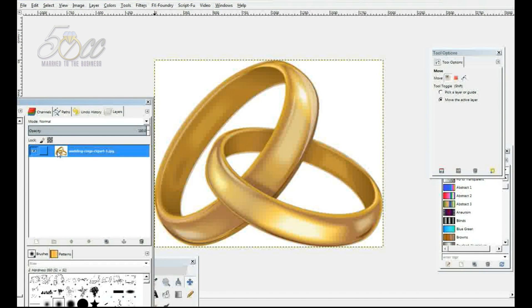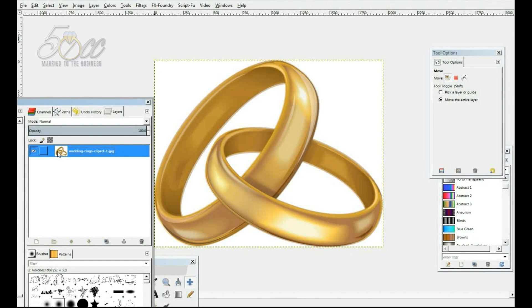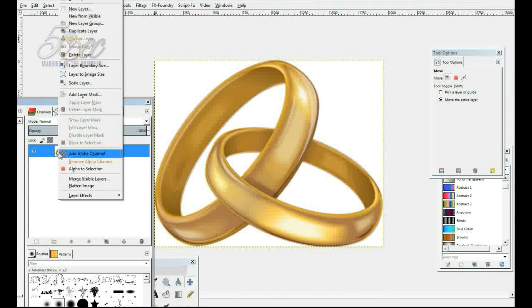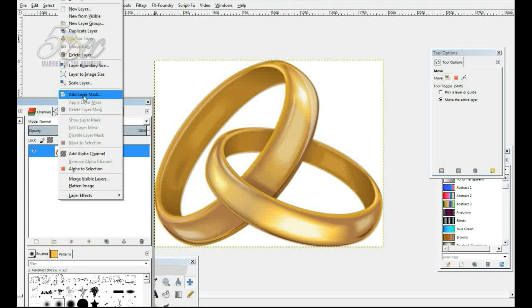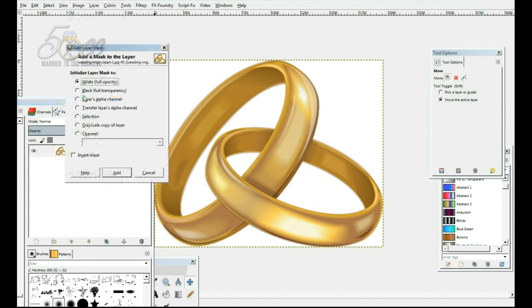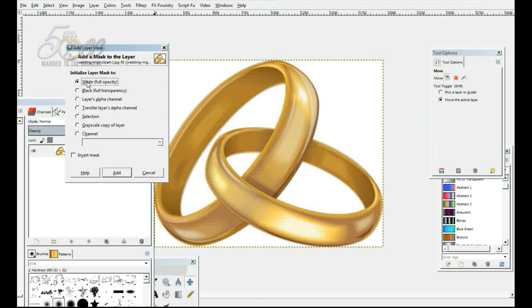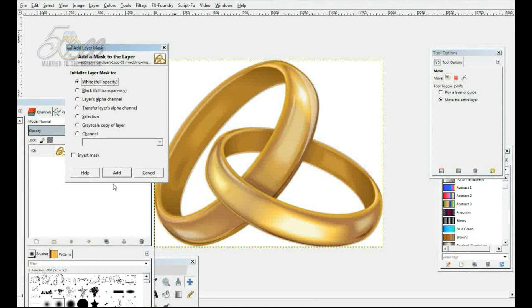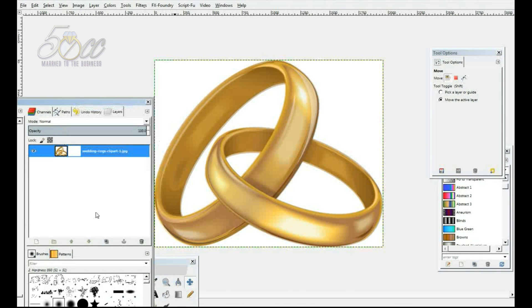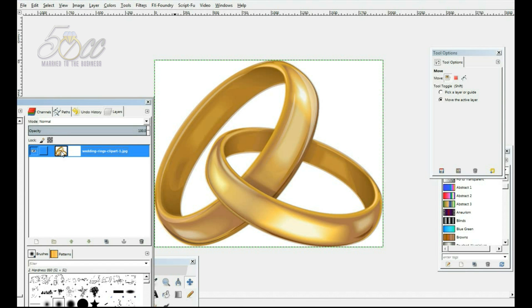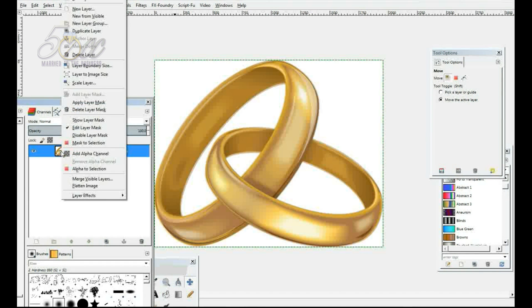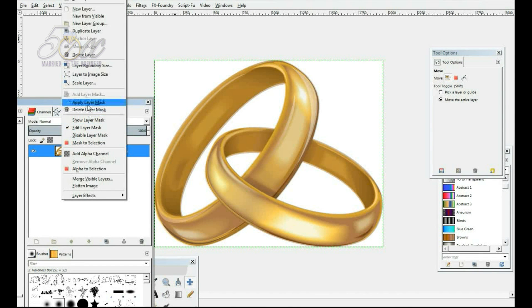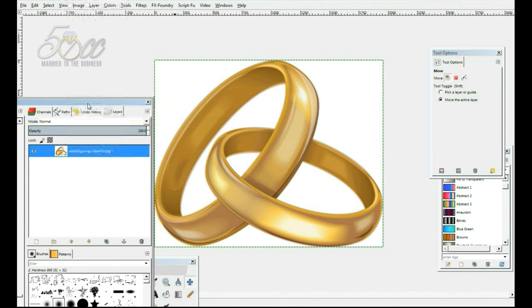We're going to click on this layer here. We're going to right click and we're going to go to add layer mask. We want white full opacity for the layer mask. We're going to click add. Okay, we're going to go back here again. We're going to right click. And this time we're going to select apply layer mask.